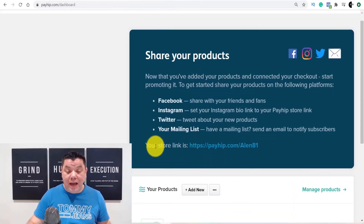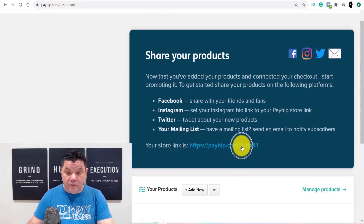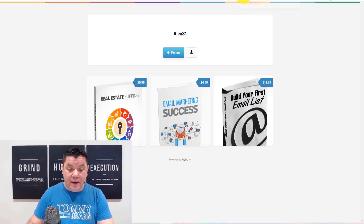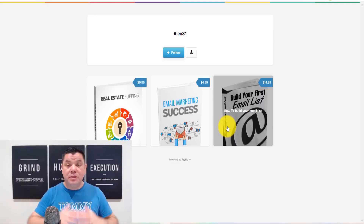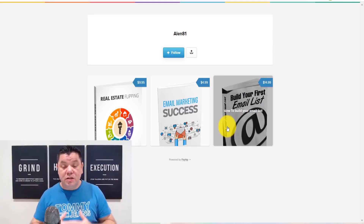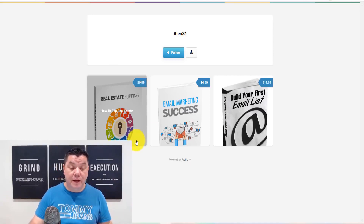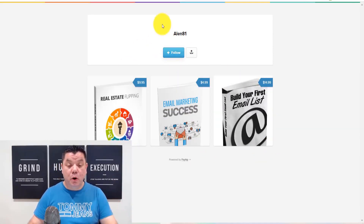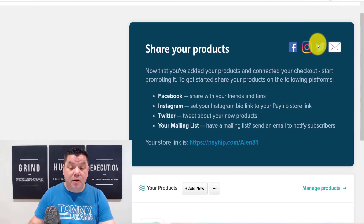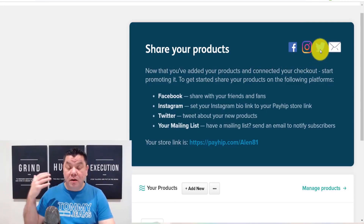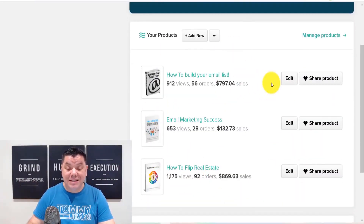In my back office you can see the store link. Clicking it takes us to my store. I used to have a lot more books but I've deleted some — those products aren't as great as they used to be — so I've streamlined it and I need to create more books. As you can see, from the store you can share your products on Facebook, Instagram, Twitter, or via your email list. These are the three books I have at the moment.